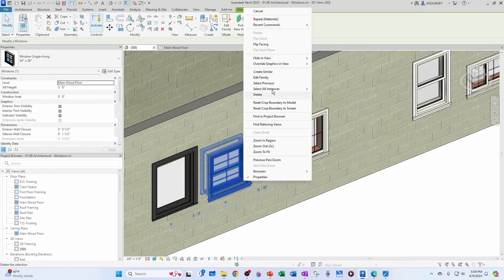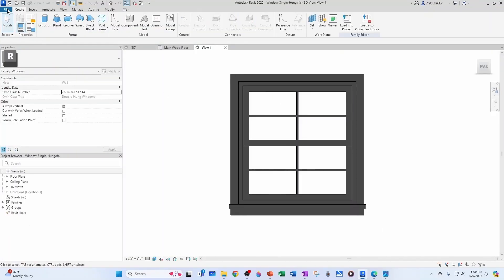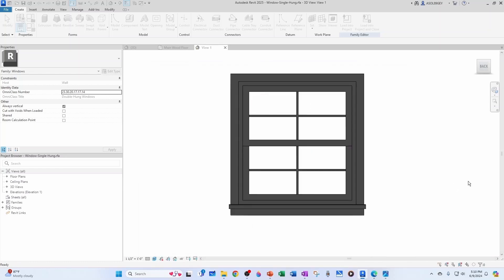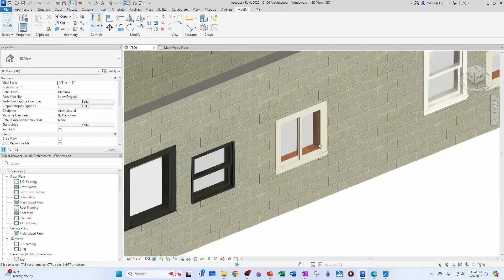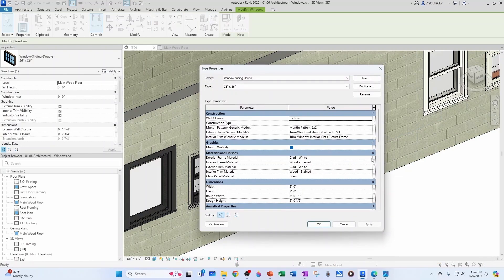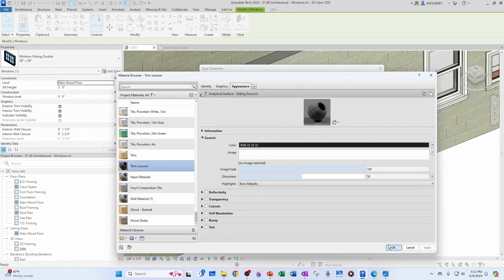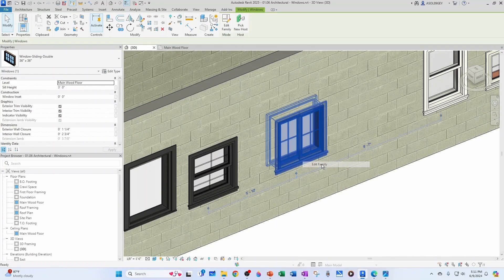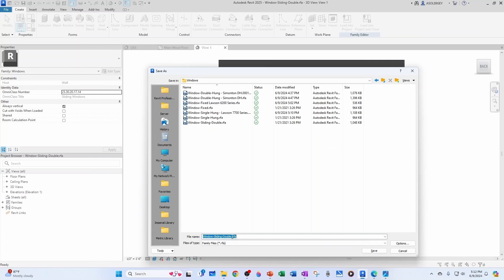If you like this finish you can do Edit Family and save it with a new name — this is the single hung from Lawson, the 7700 series. Just put 'Lawson' in front with a dash, then save. Now let's close and go to the horizontal slider. We'll do the same thing: Edit Type, exterior frame material Trim Lawson, interior trim material also Trim Lawson, click OK. Then Edit Family and save this as the Lawson 8700 Series.